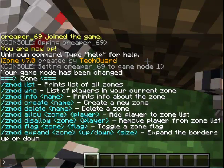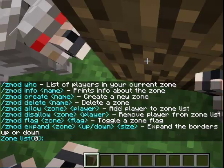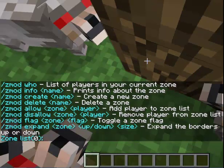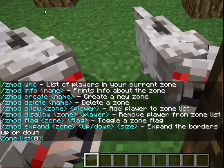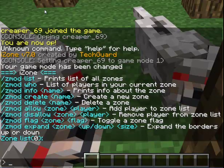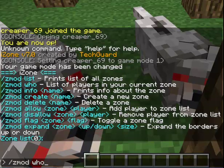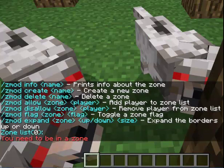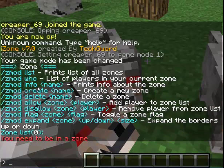It will print a list of all zones — obviously I don't have any yet, so we'll see no zones at all. So slash zmod list, and it will come up. It will also list the players in your current zone, so if you're in a zone you can see who's allowed in it. You need to be in a zone for that.